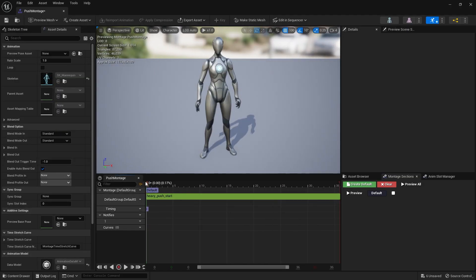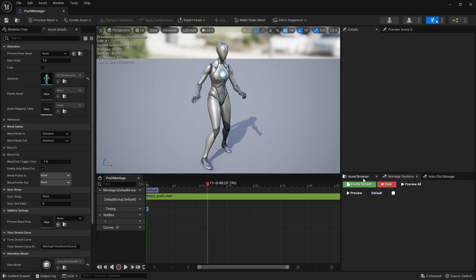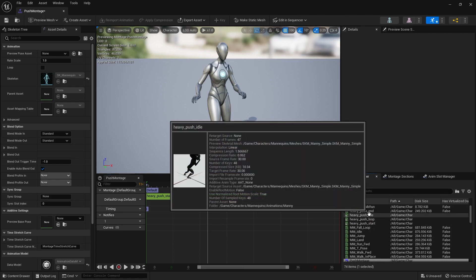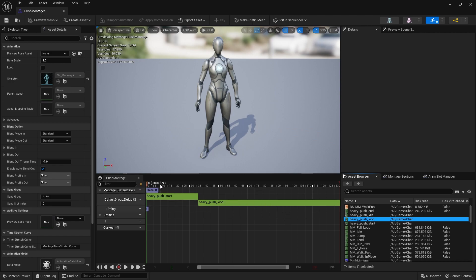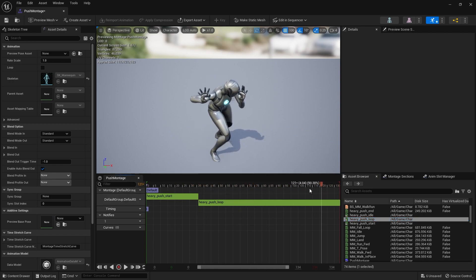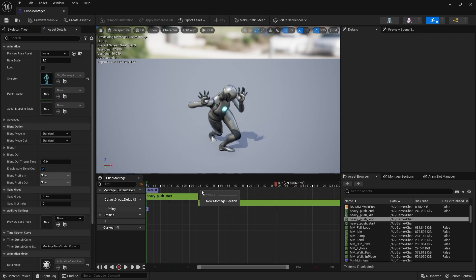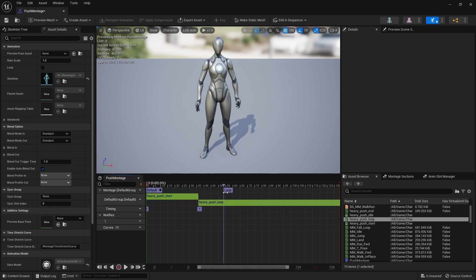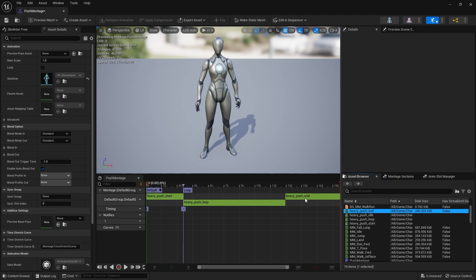For push start we're going in here and playing this animation. Push start is going to happen first, and then we're going to go into the asset browser and put push loop in there. To make it loop we're going to add a section to it - right clicking the sections track and requesting a loop section, positioning it correctly. Then we want the end section going in there too, giving it a section called end.